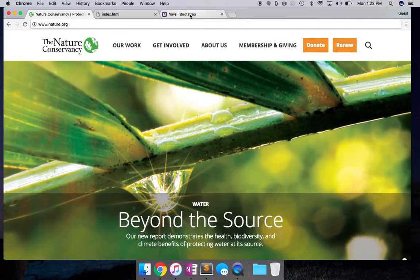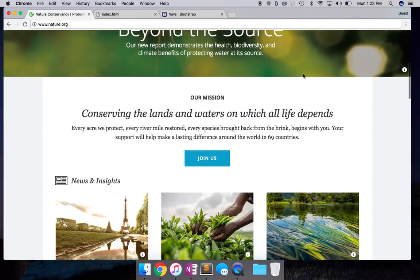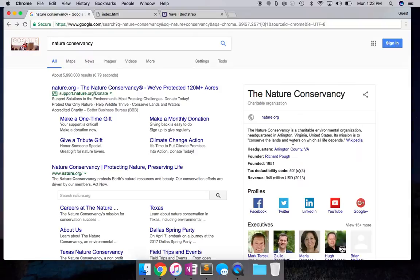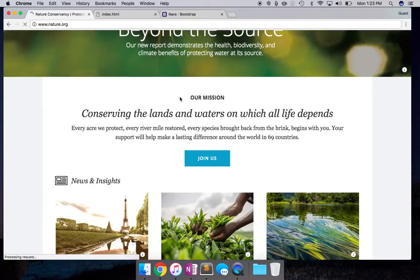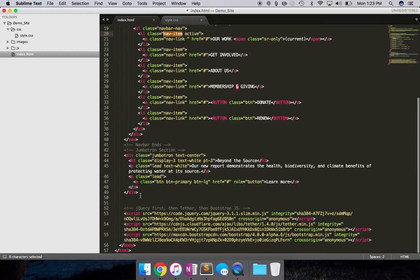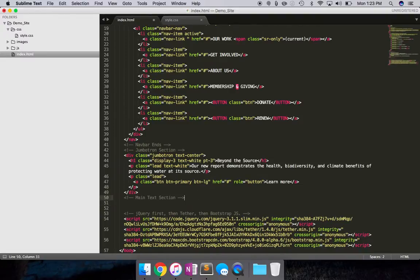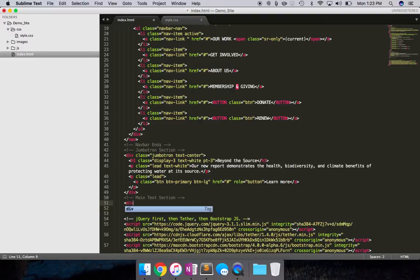Bootstrap has an element called `container`. What container does is give padding on the sides of the page. I'm just going to create an element and show you how this works. Right here after the navbar and Jumbotron section, let's call this the 'main text section' and create the element.